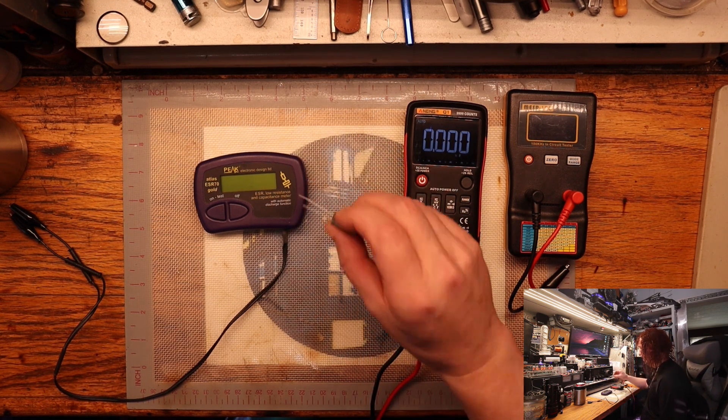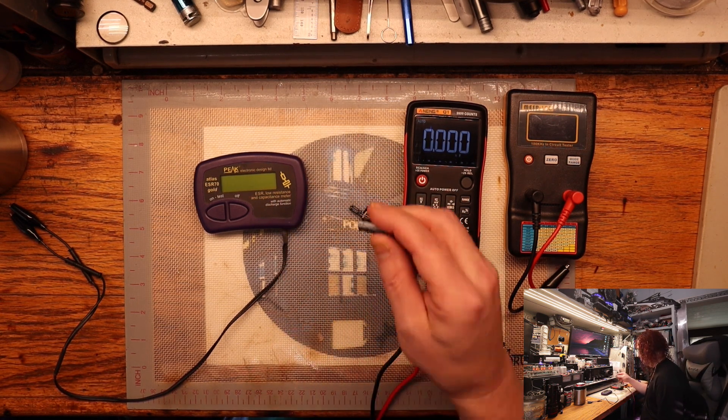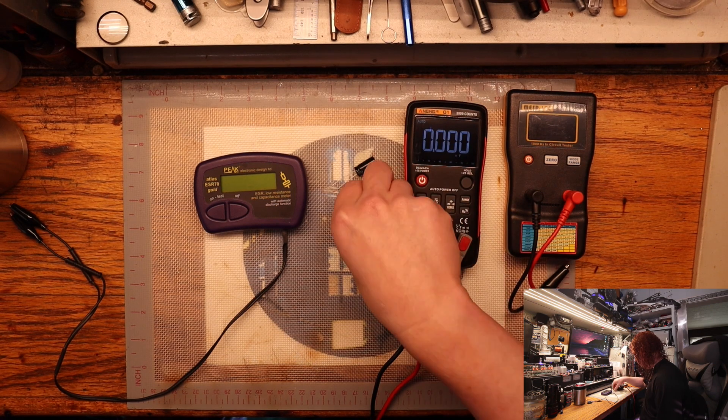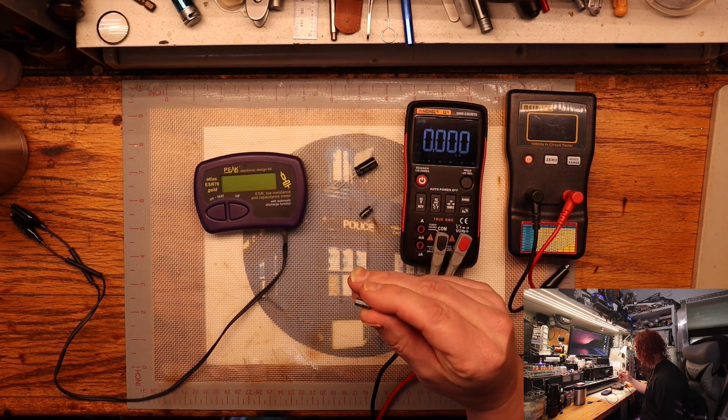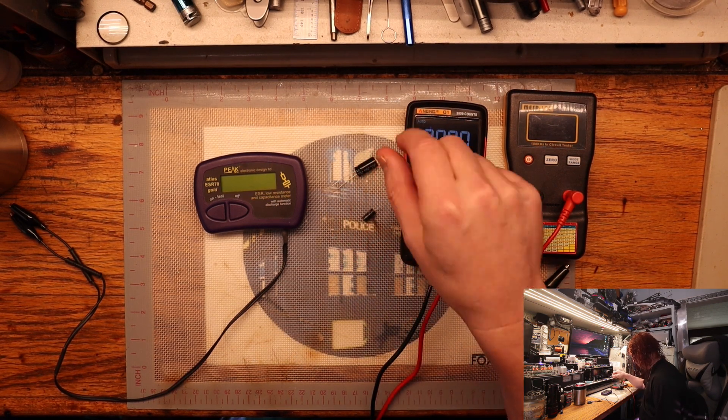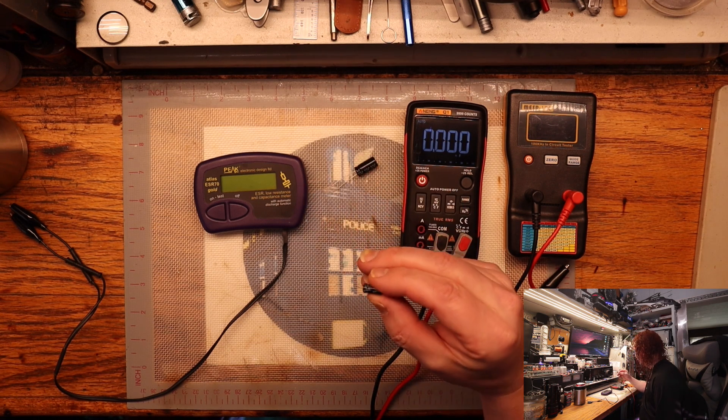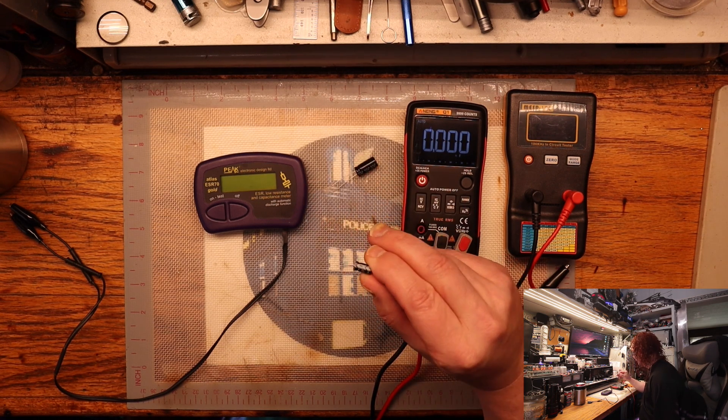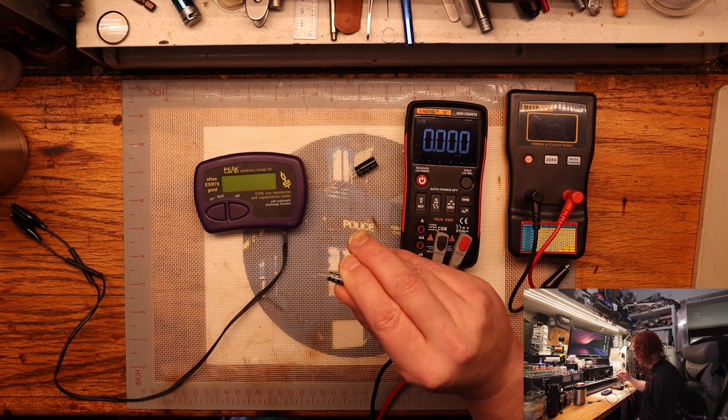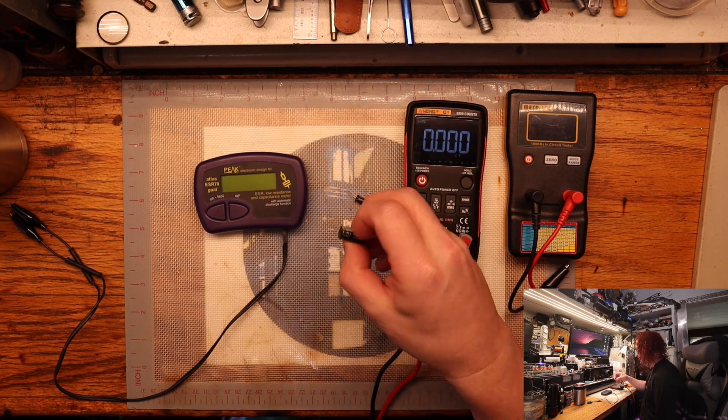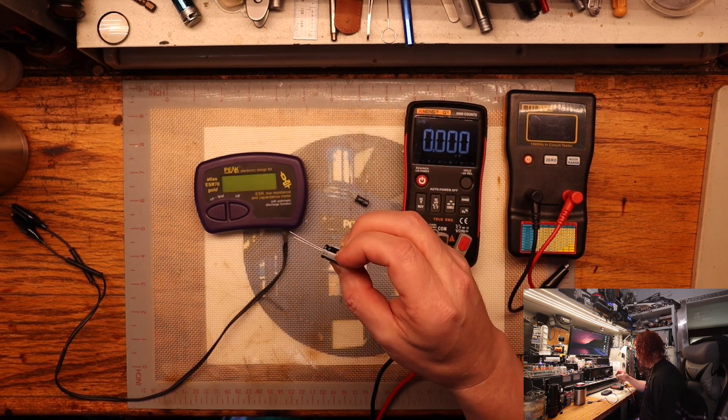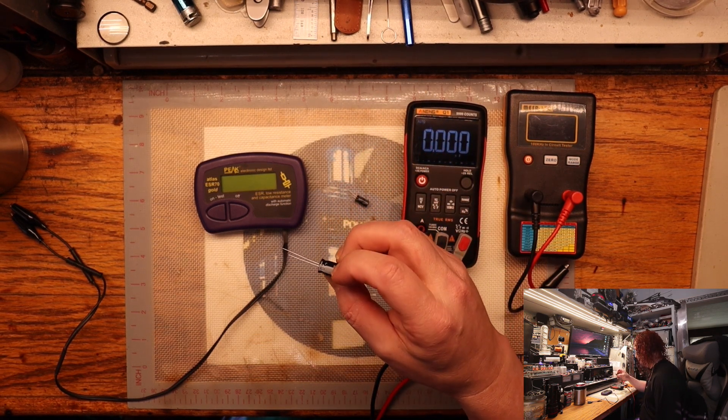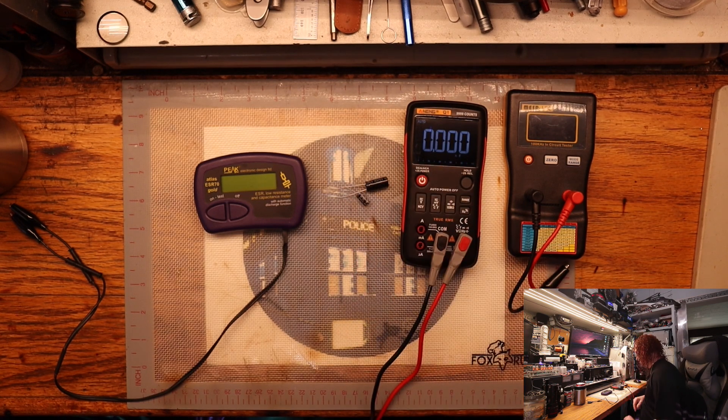I got a couple capacitors here that I had floating around. I got a 1 microfarad, this one is a 470 microfarads, and this one is a 4.7 microfarads.